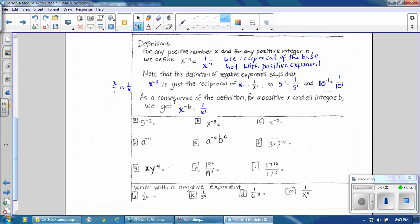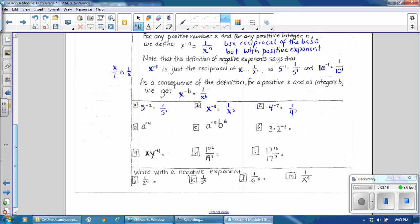Let's do a couple of problems together. We have 5 to the negative 2 — because the exponent is negative, we use the reciprocal of 5, which is 1 fifth, and make the exponent positive. For x to the negative 3rd — because the exponent is negative, we rewrite using the reciprocal of x, which is 1 over x, and make the exponent positive. These are equivalent to each other. For 4 to the negative 7th, we use the reciprocal of 4, which is 1 fourth, and still raise the 4 to the 7th power. For a to the negative 4th, we use the reciprocal of a, which is 1 over a, and still raise it to the 4th power.